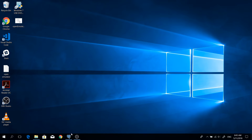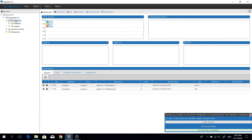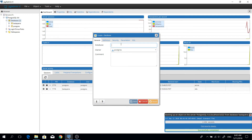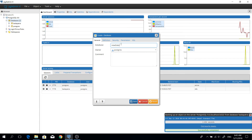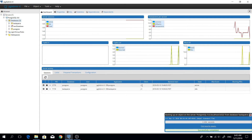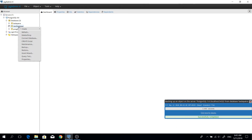Now we need to import that exported database. Just right-click on Database and select Create Database, then give a new name to the new database. I am going to name it 'new database' and save it. Our database has been created.